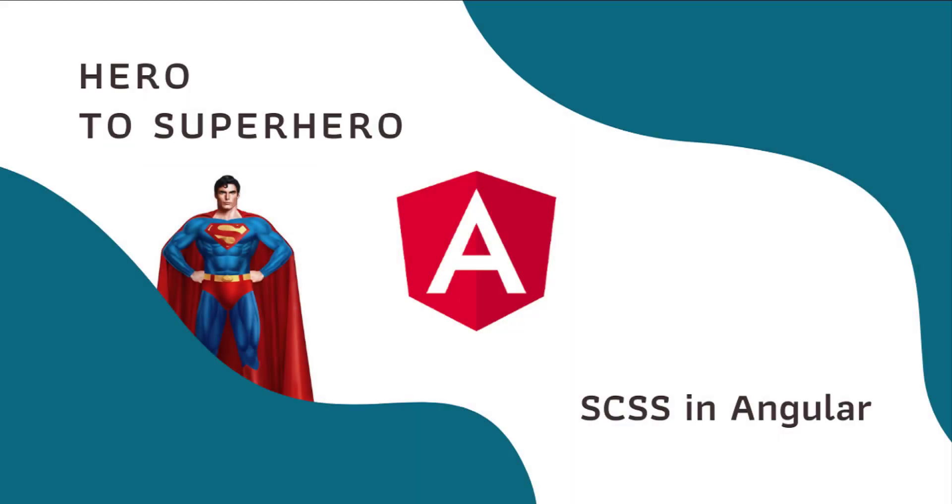Hi friends, welcome to the new series Angular Hero to Superhero. If you are a beginner trying to learn Angular, there is another series Angular Zero to Hero in which I have explained all the basic concepts.